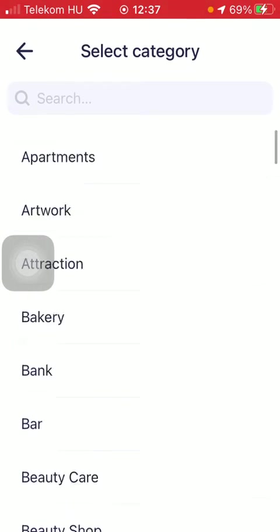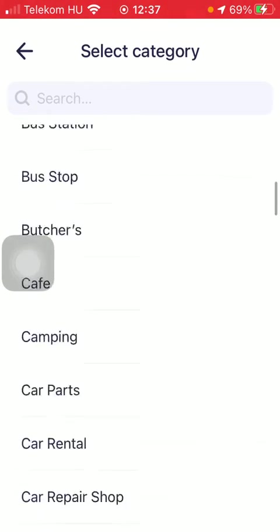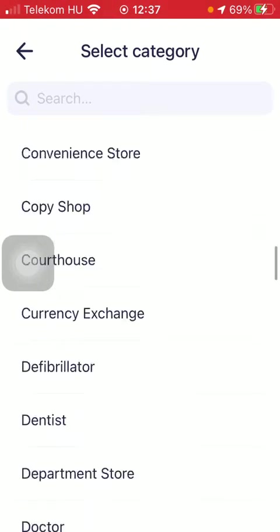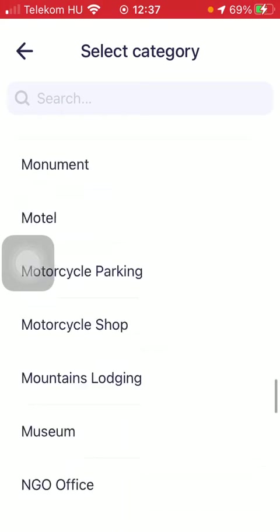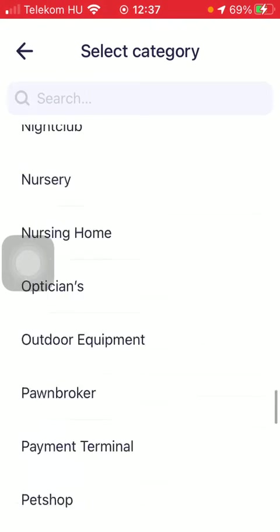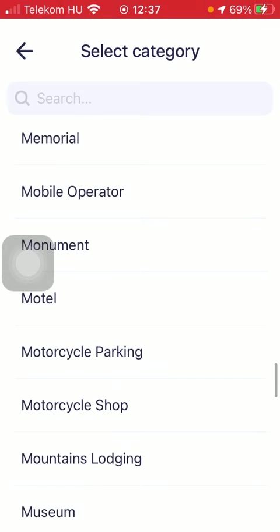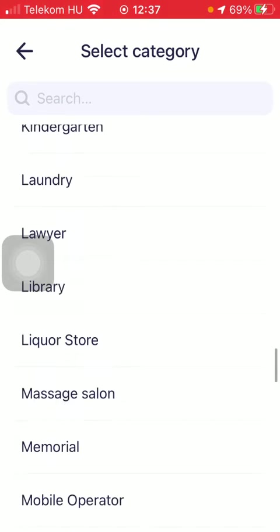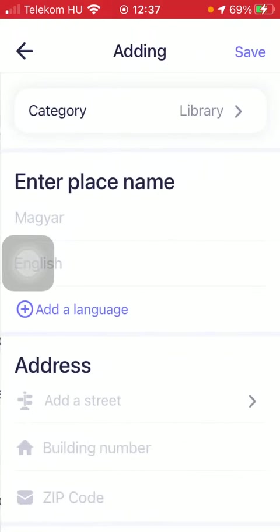Now you need to select a category. There are a vast variety of options, but you can also use the search bar to search for a particular place that you would like to add.